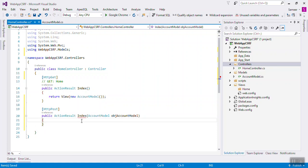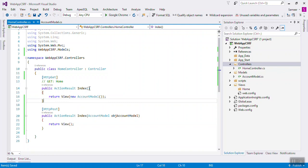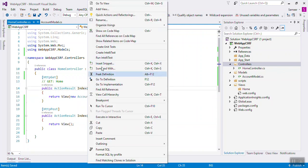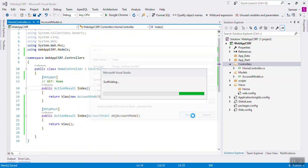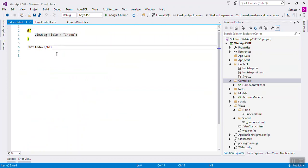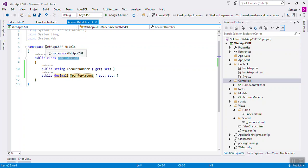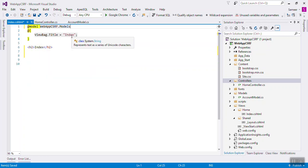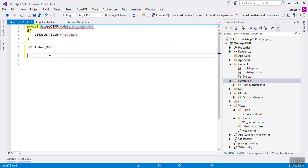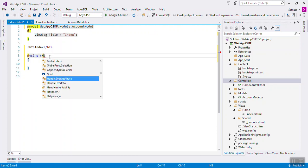This will be simple — return view. Now right-click and add a view called Index. Here it will become a model, then the fully qualified name with Account Model. Now we are using a using statement with Html.BeginForm.